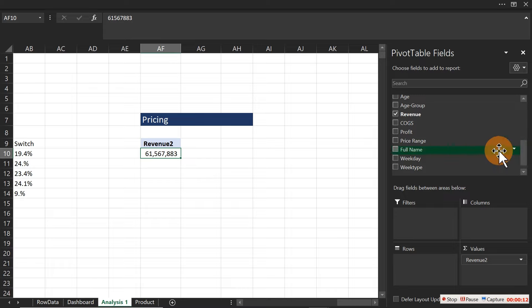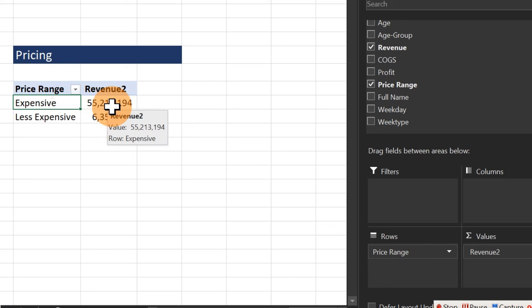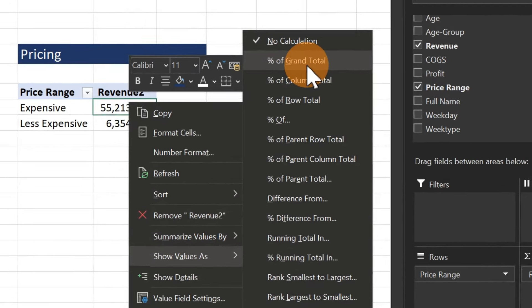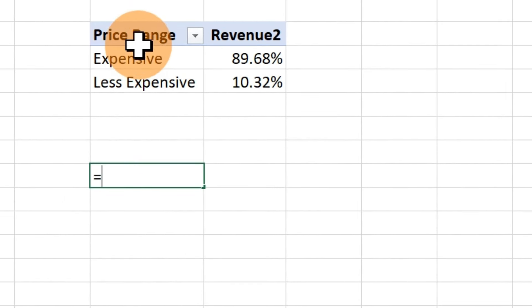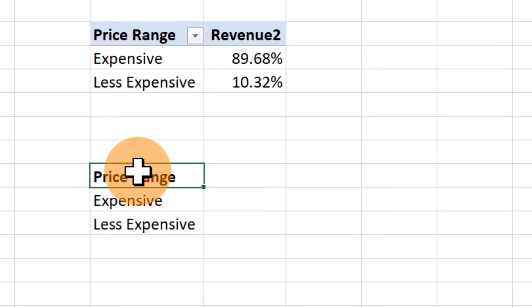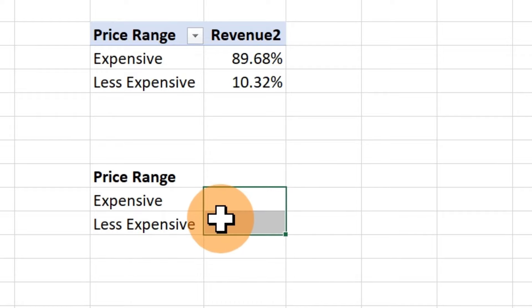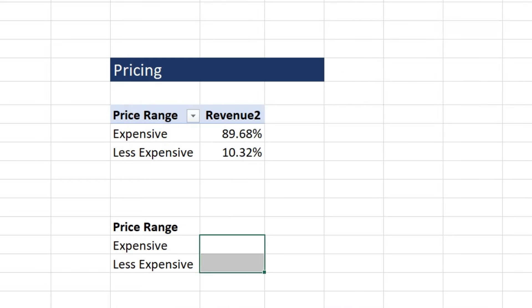I'm going to bring in the price range into my rows — I have expensive and less expensive. I want to create a chart that is not a default chart inside Microsoft Excel, but something very simple. I'll right-click and show this based on percentage of grand total. Once done, I'll come over here and reference this particular part and copy it down, then bring in the percentage as well and format it as a percentage number.